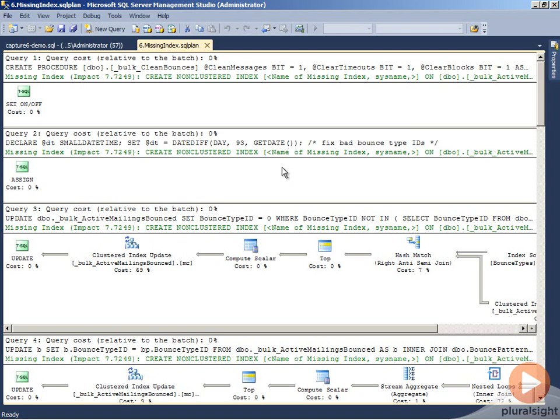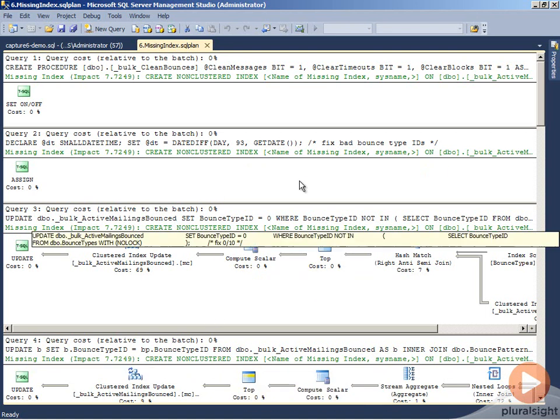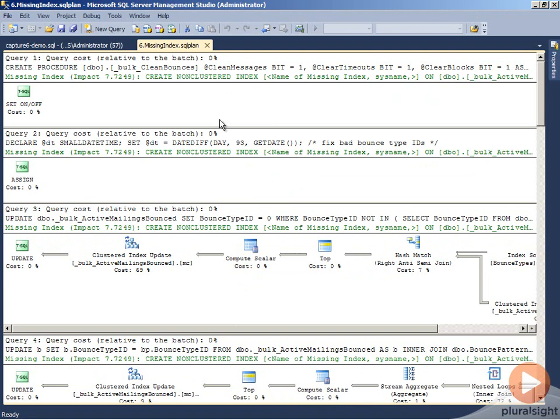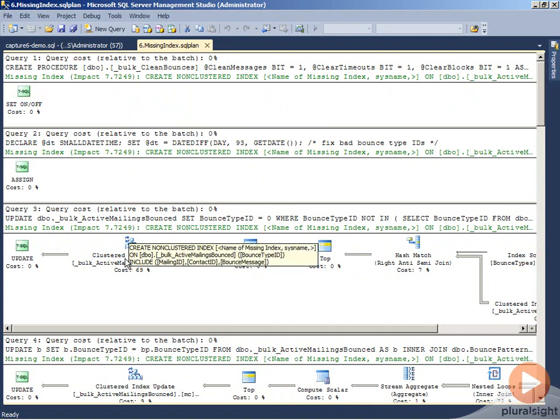I'm running this demo in SQL Server 2012 using the latest build of Plan Explorer. What we have here is the missing index plan from the demo kit from SQL Sentry for using Plan Explorer. One of the things you'll notice is that for every statement that exists, we get the same missing index information.